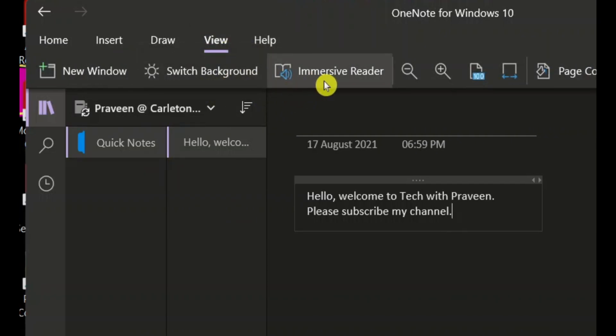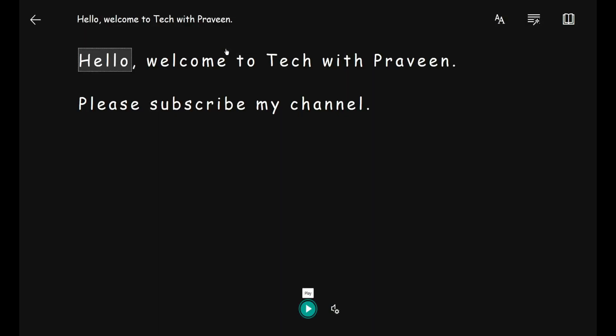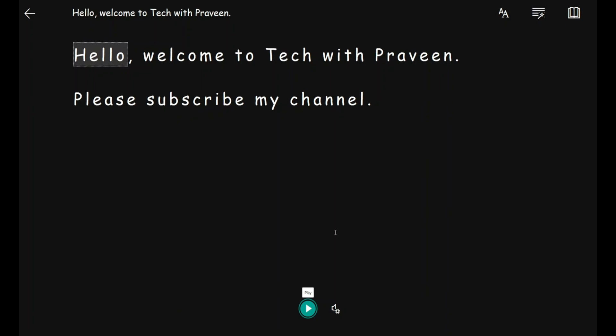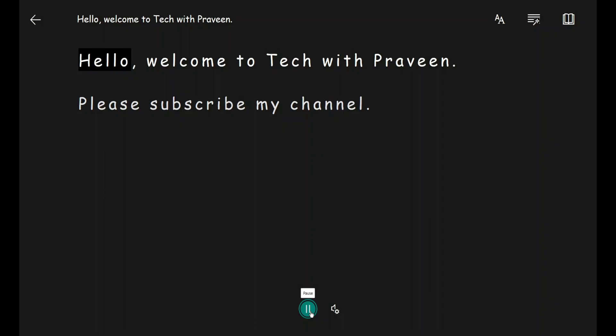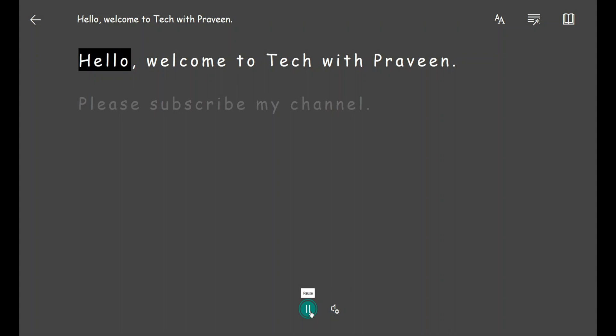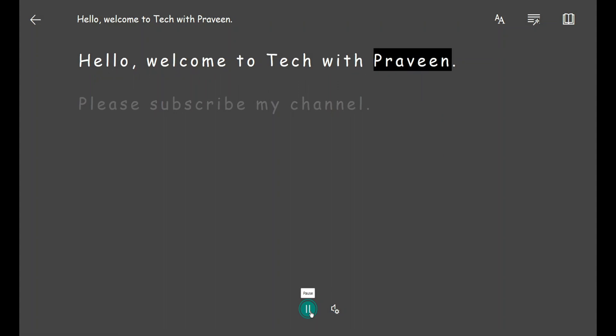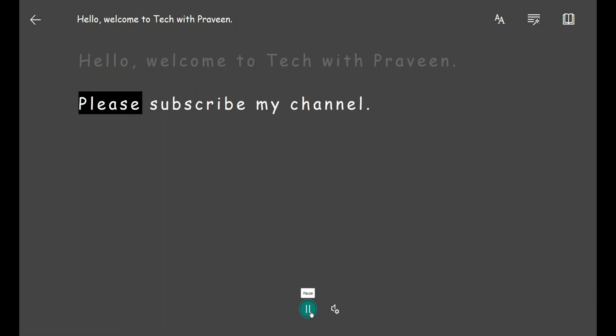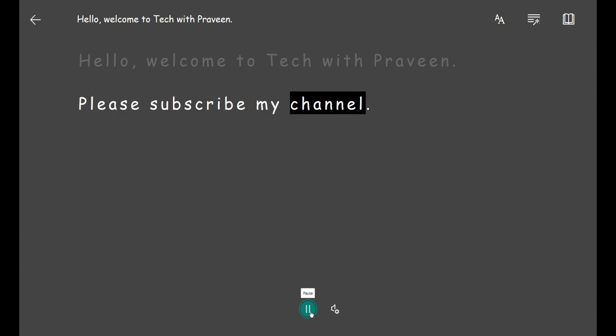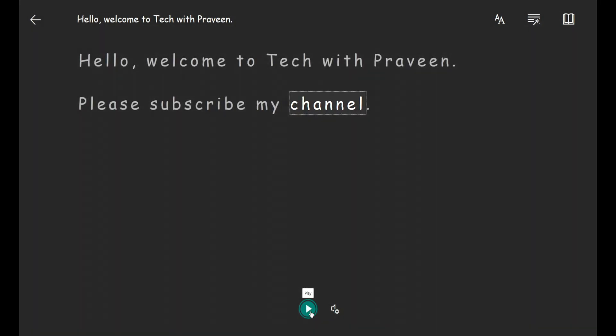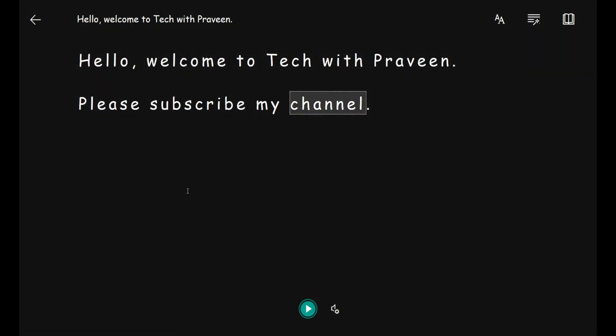Click on Immersive Reader and it will open a new interface where you can see the text I wrote on the previous page. To convert the text to speech, you need to click on this play button. As you can see, it reads what I wrote exactly.